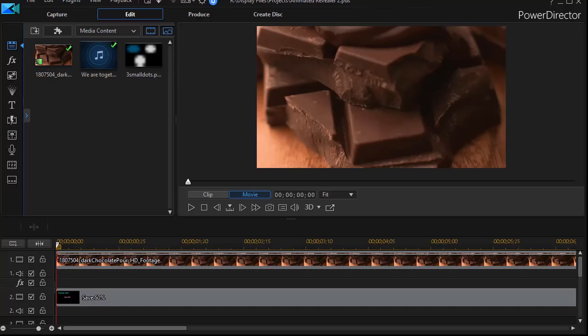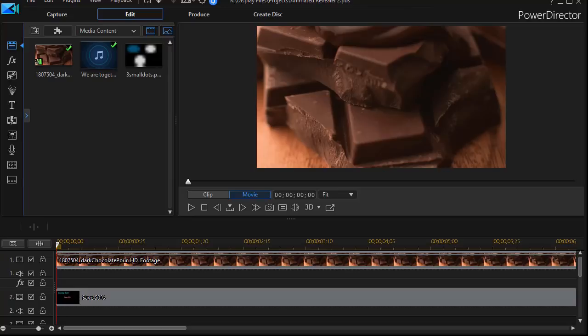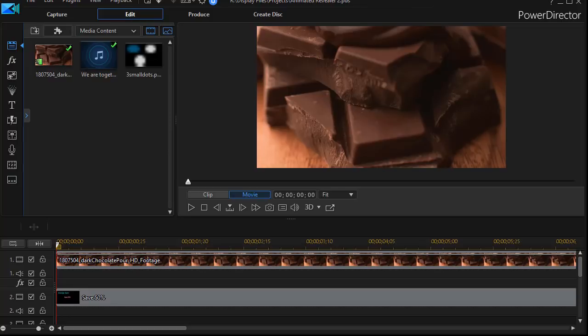In this tutorial in CyberLink PowerDirector, we'd like to show you how to emulate an animated revealer by using the particle designer. We've done a tutorial showing you how to reveal text using an animated revealer. These are often items that you either buy or design with other software, and I had some queries about is there a way to design something like that inside of PowerDirector.